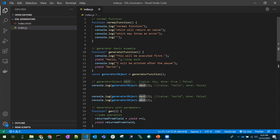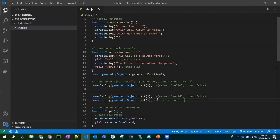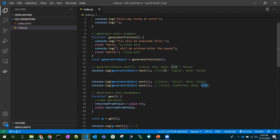If we call next() again after the last yield, the function resumes but there's nothing left to yield, so we get value: undefined and done: true, indicating the generator function has completed. If you want to use the same function again, you need to create a new object — once done is true, you can't reuse the same generator object.